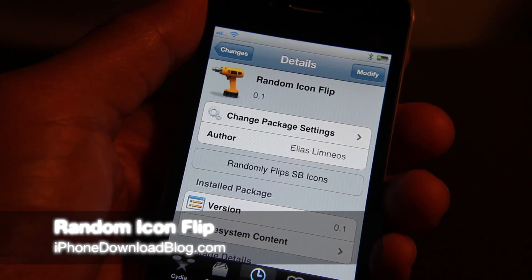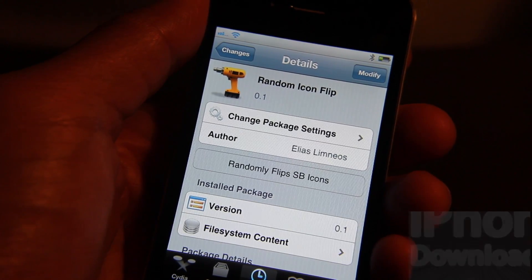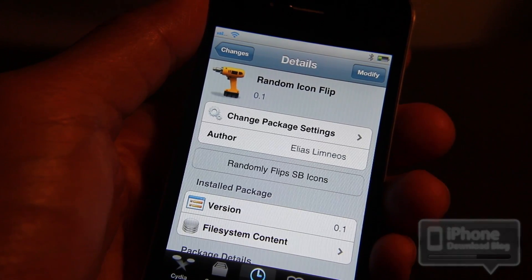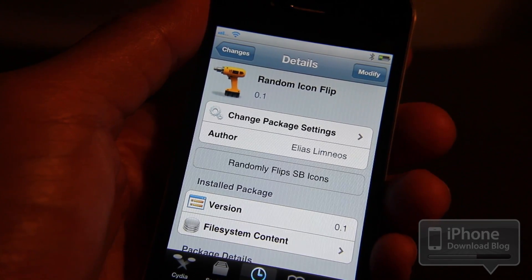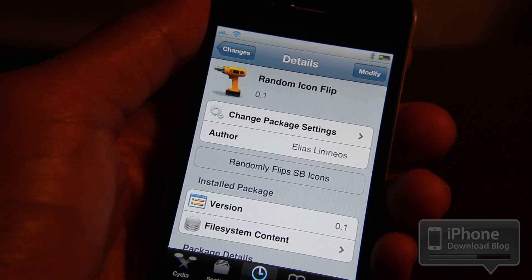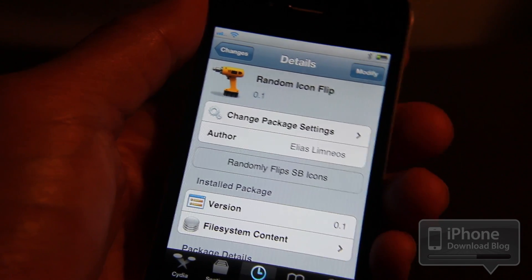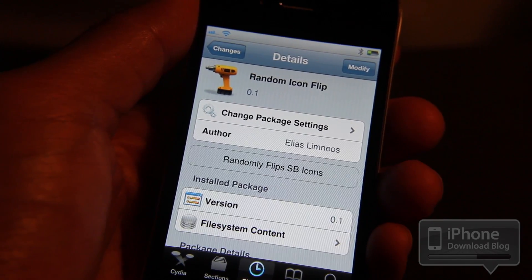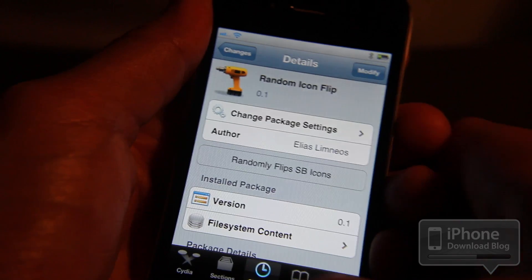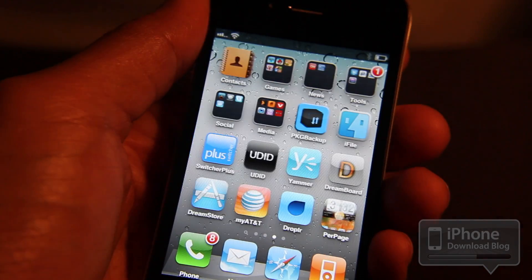Hey, this is Jeff with iPhone Download Blog. I'm back with another Tweak Week tweak. This one is called Random Icon Flip, and as its name states, it allows you to randomly flip your springboard icons. It's free on Cydia — I've already installed it. This will be a quick and easy demonstration.